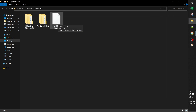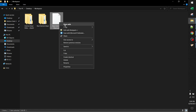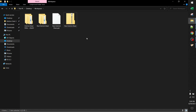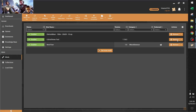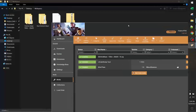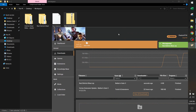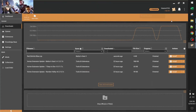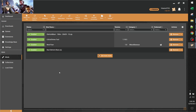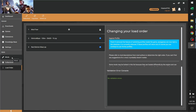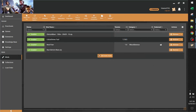Now we have the .pack file — this is the mod package. Vortex prefers archived files, so I'm going to go ahead and create a .zip of it, then drop that .zip into Vortex. Now we have all the mods installed that we need for this project and we're ready to load the game.